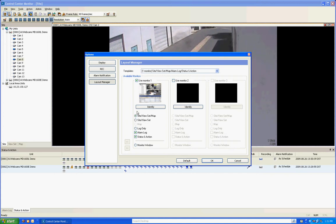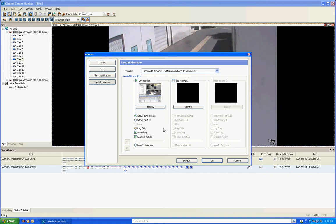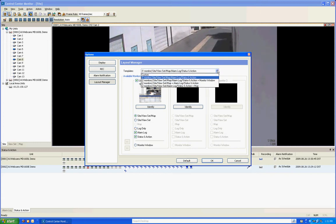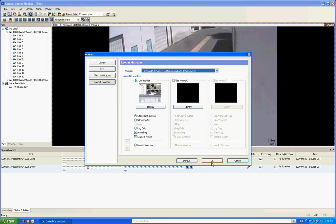So in one monitor, I can be doing the site view map, alarm log status action, just the main default settings. And on the second one, I could do, let's say, the site view set only or a mapping function or just the monitoring or whatever I want to do, any type of configuration I want. And we also have preset templates in there that you can try out as well. I'm going to cancel out of here.